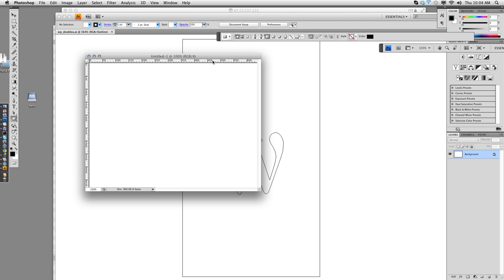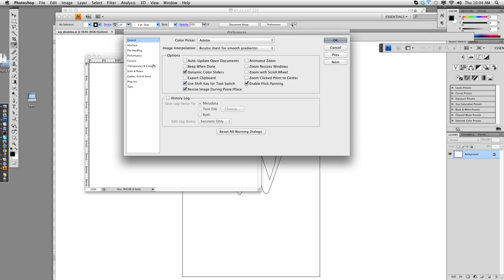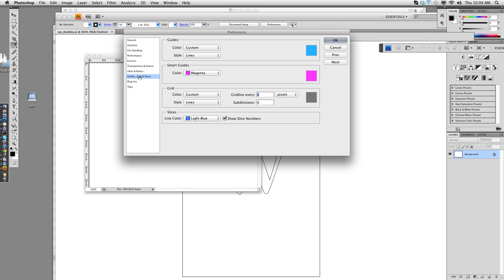And a couple things about when I'm working on icons. I like a grid, so under my Photoshop preferences under guides, grids, and slices, I choose a grid line every 8 pixels with 8 subdivisions.